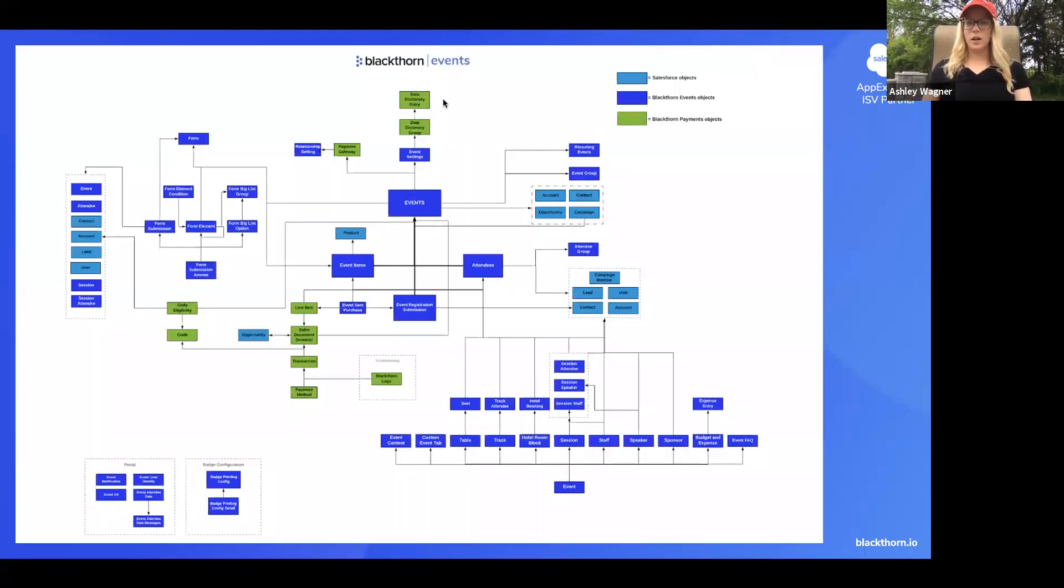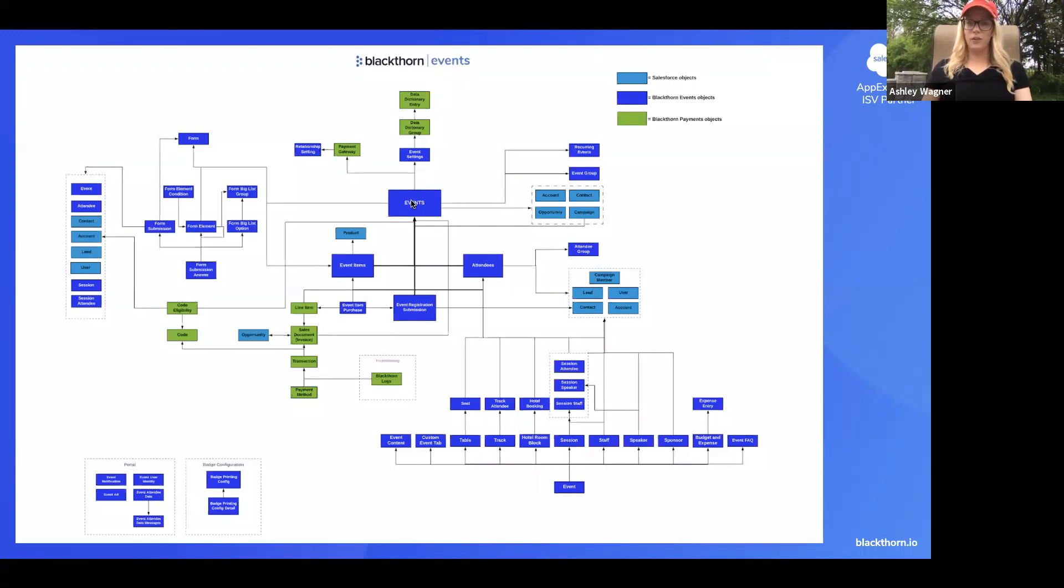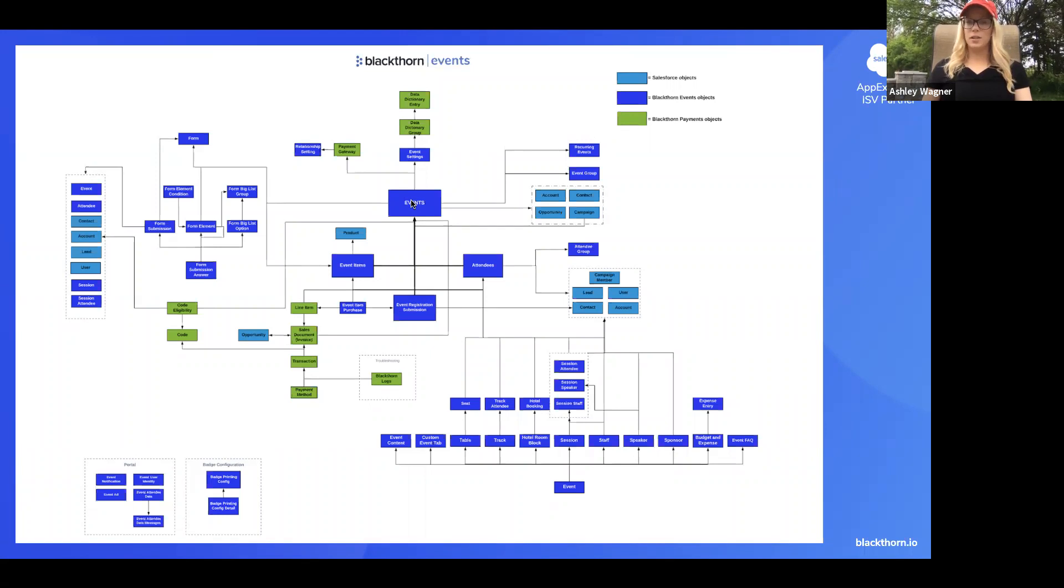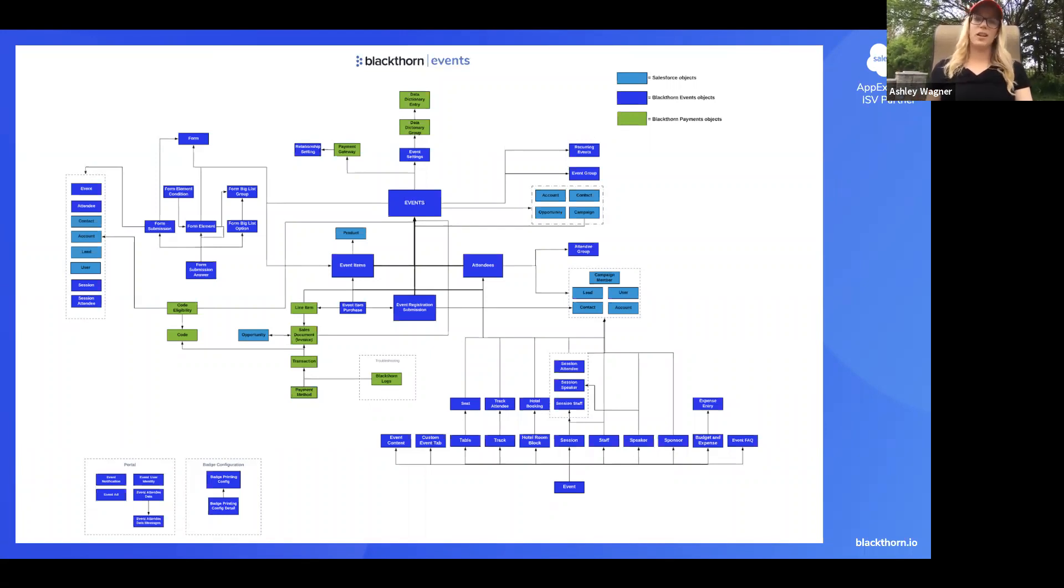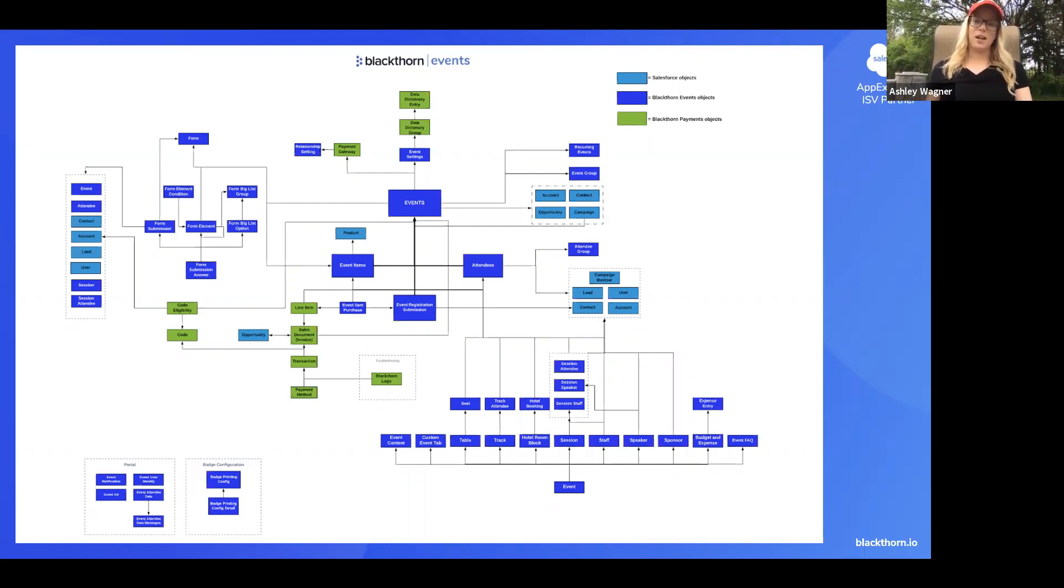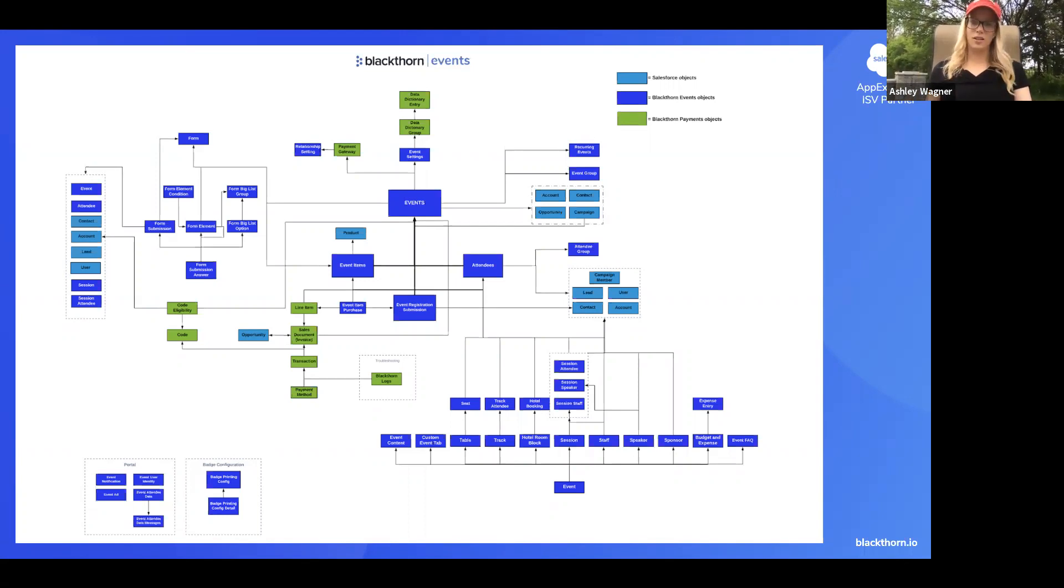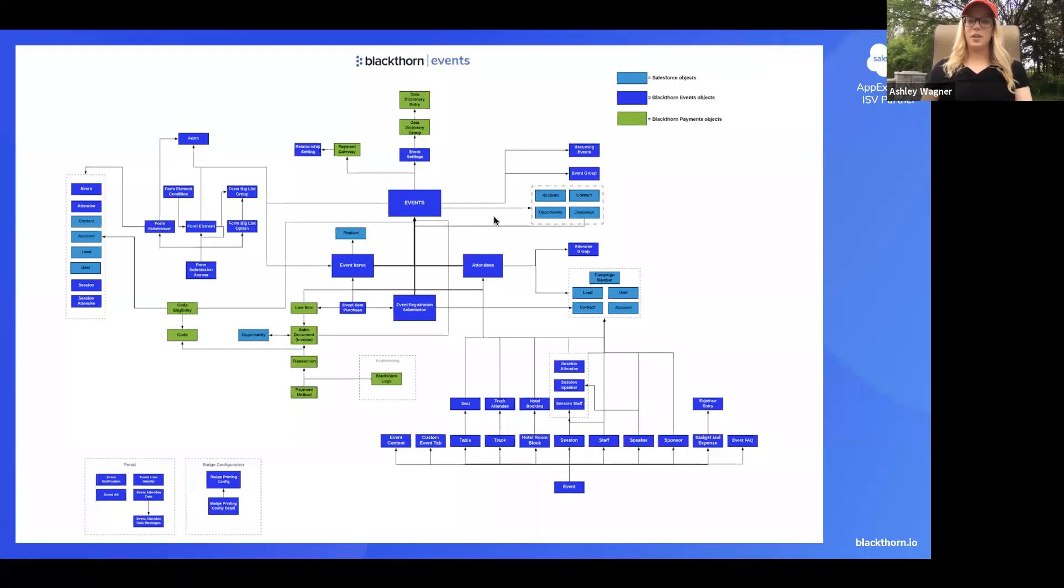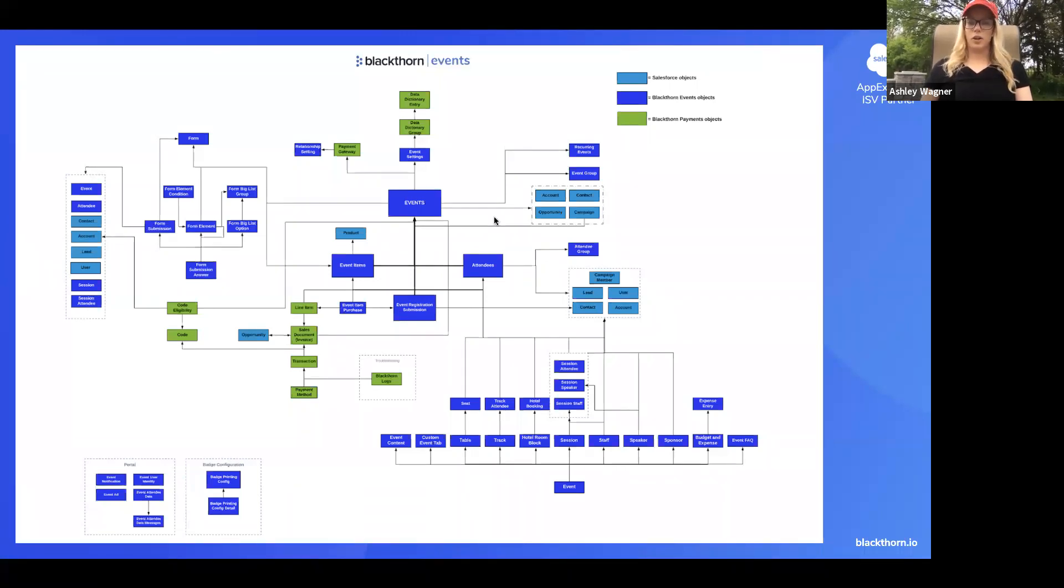So here is our events diagram. As you'll see in the dark blue we have our events objects. In the green is our payments objects. To be a little bit more specific, these are our payments objects related to event functionality. With our payments app on its own we have many more objects and functionality than just what you're seeing here. And then the light blue is the Salesforce standard objects that we integrate with.